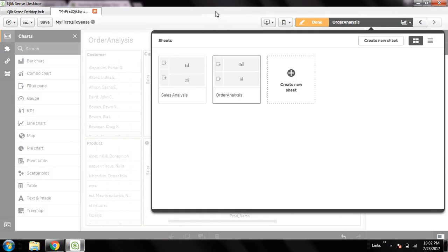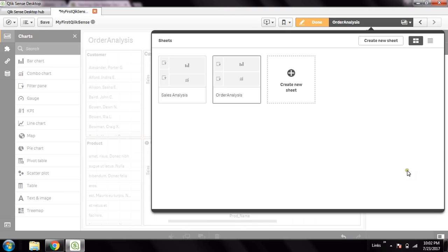Hi friends, this is Amit Kumar and I welcome to my channel, Prince Tech Shadows. Welcome to another session. Today we will show you how to create a scatter plot chart.